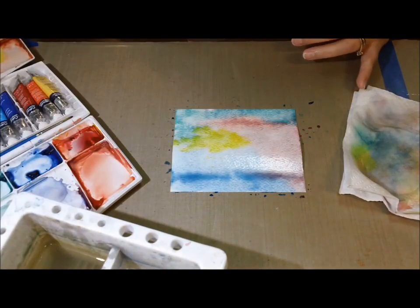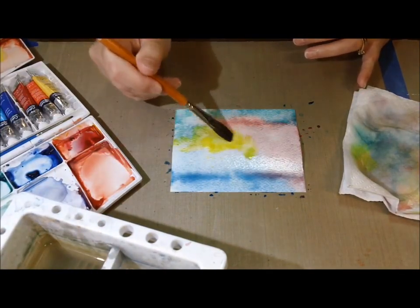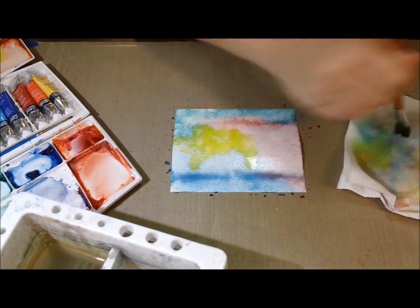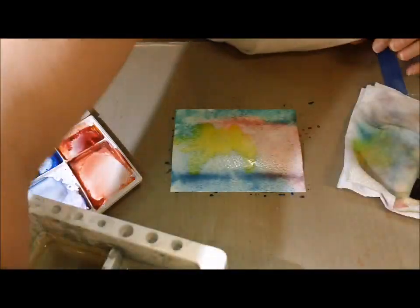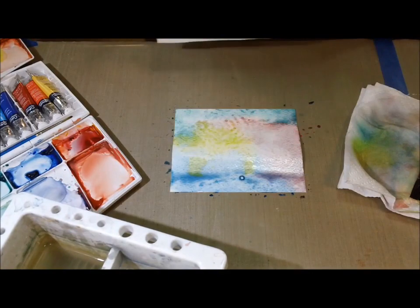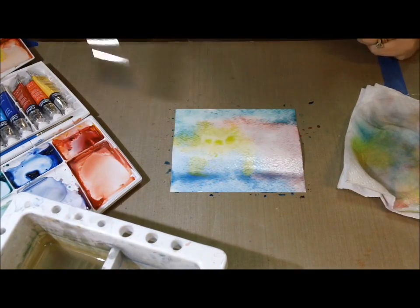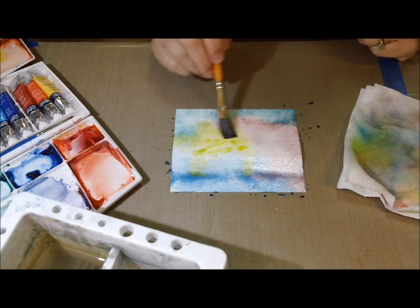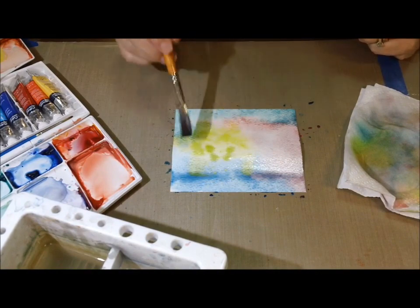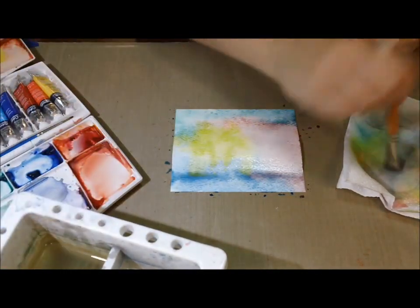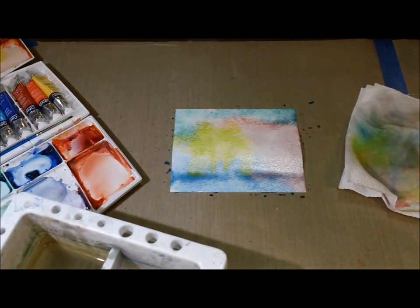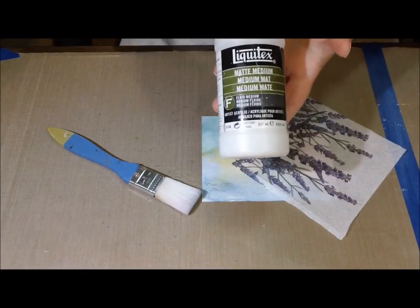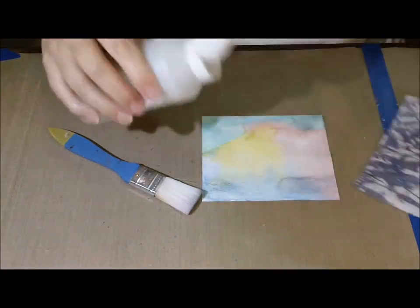I decided I wanted a big blob of yellow in the middle because I love yellow and purple together. I put that down there, then didn't like how it was running, so I sopped it up with a paper towel. Added a little bit more and dried it, then maybe added more again.